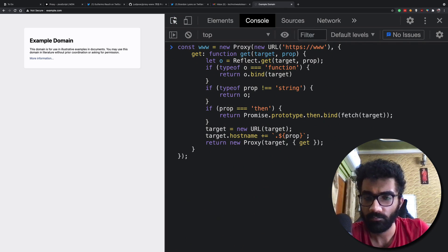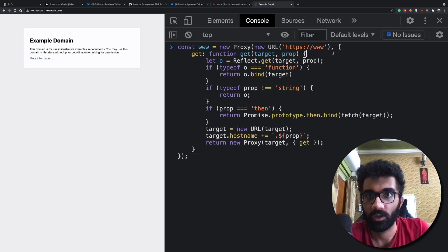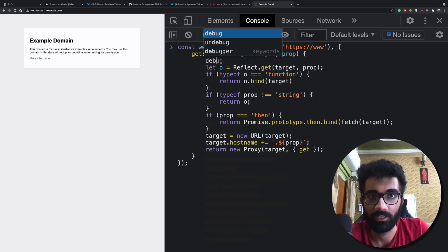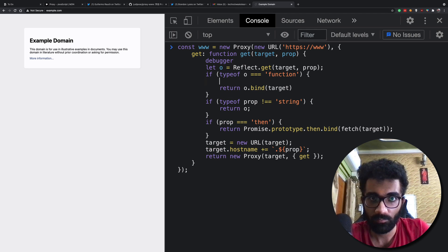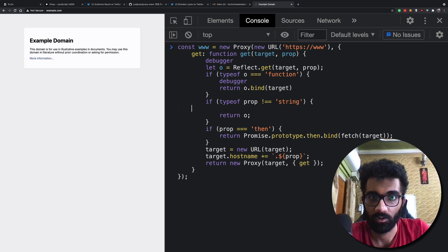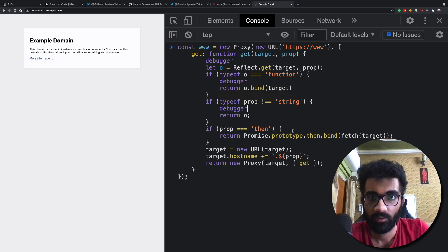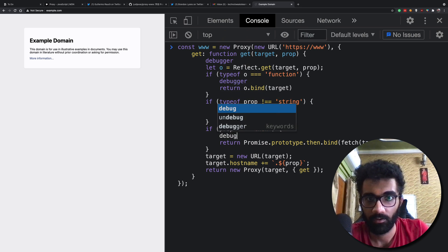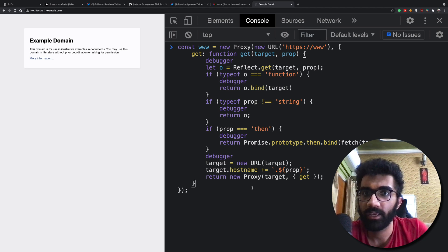Now, what is happening in this code? I'm going to put a bunch of debuggers at different places — debugger here, debugger here, debugger here, debugger here, and debugger here as well.